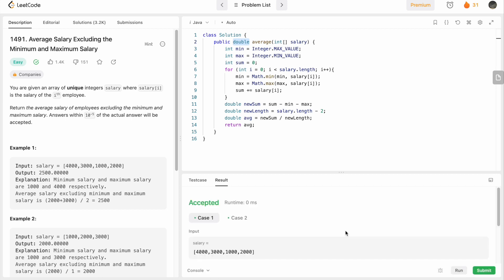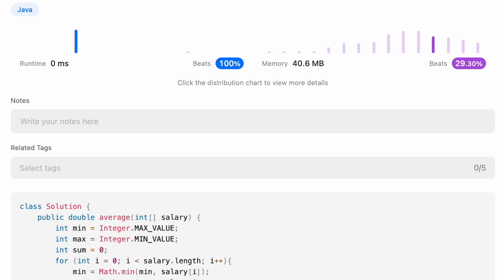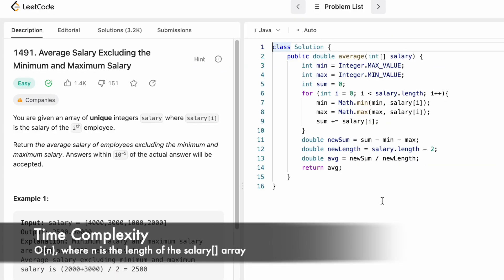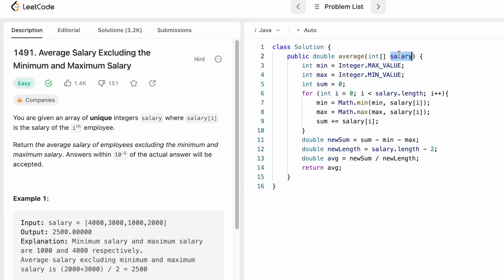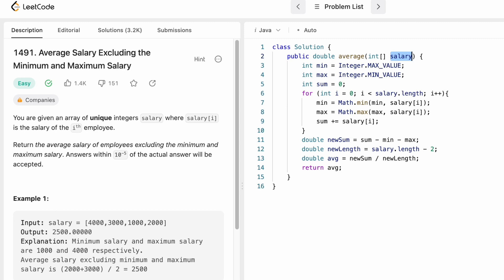Let's run the code — the test cases are accepted. Submitting the code, our solution has been accepted. The time complexity of this approach is O(n) where n is the length of the salary array, and the space complexity is O(1) because we are not using any extra space. That's it — thanks for watching and I'll see you in the next video.